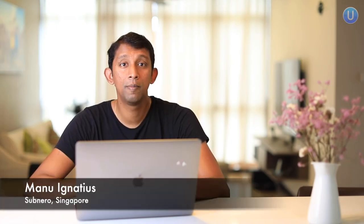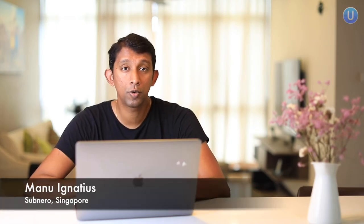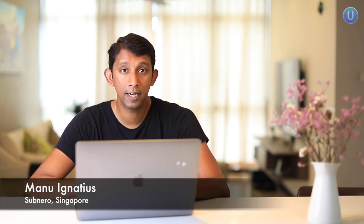Hello there, this is Manu from Subniro. In this video, I'll be walking you through how to download, setup and run your initial simulations using UnetStack 3.